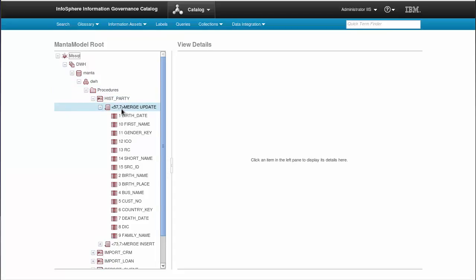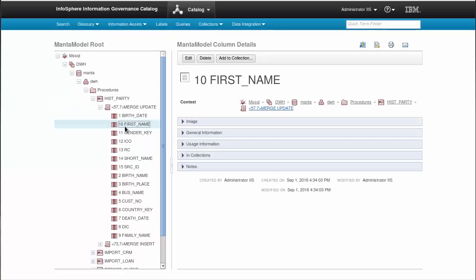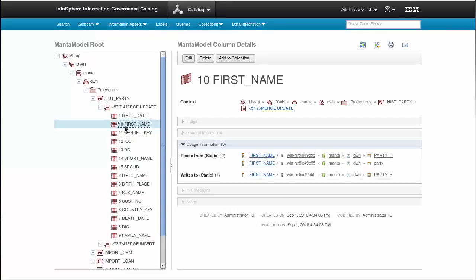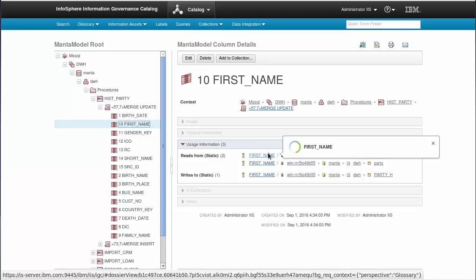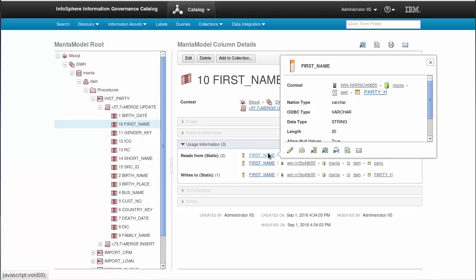Column flow describes the relationship between two relevant columns. In the column details, you can see all the other elements it is connected to. In this case, another column in another table in MSSQL.